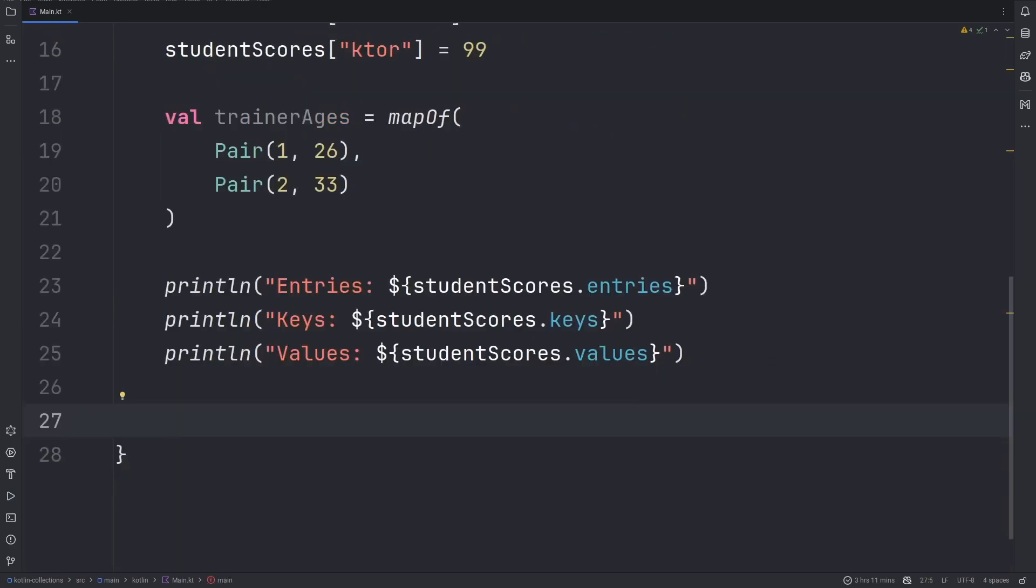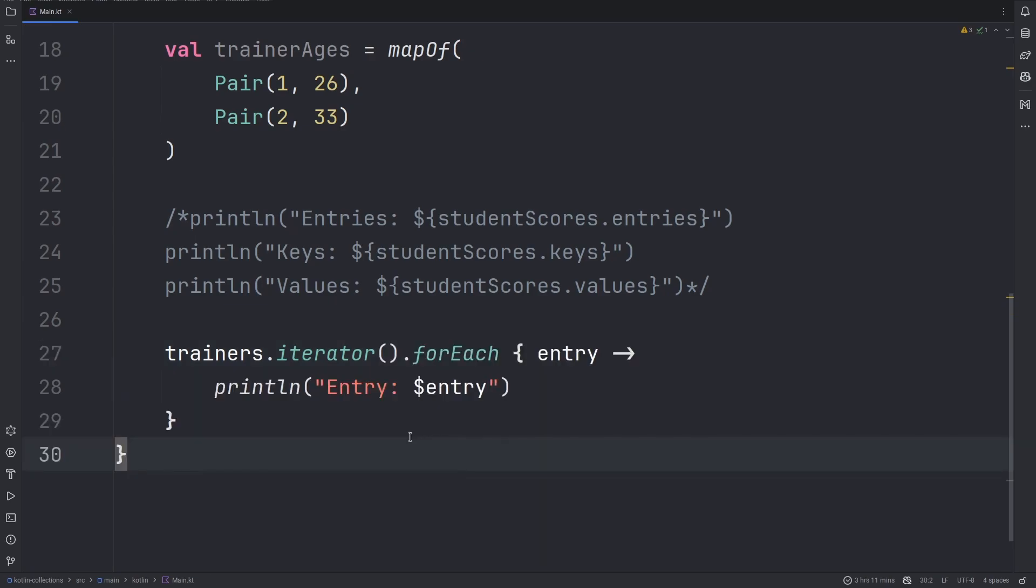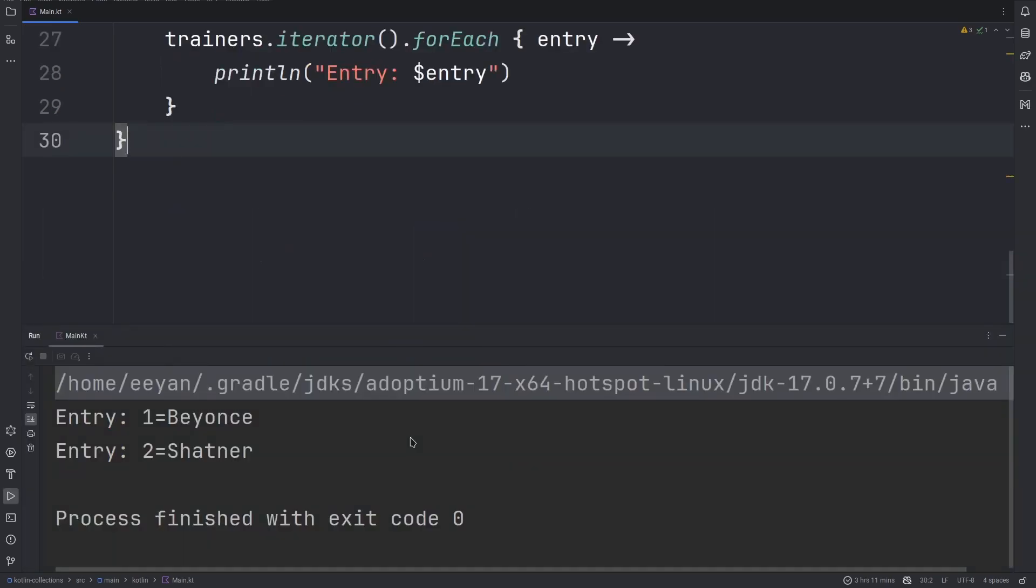There are numerous ways through which you can loop a Kotlin map. Kotlin maps allow us to iterate through them using the iterator method. This will provide us with a list of key-value pairs for the map entries. Let's look at how we can do that. We call the iterator method. This will allow us to go through each and every item in the map together with its value. There you have them, Entry1, Entry2, providing you with the key and the value.